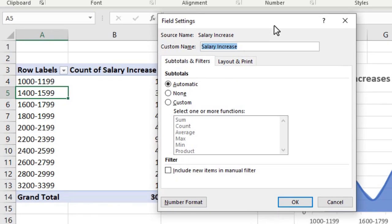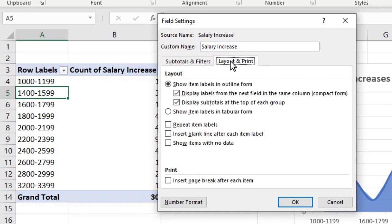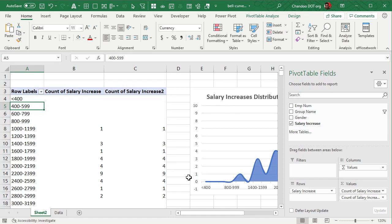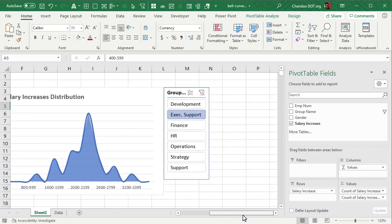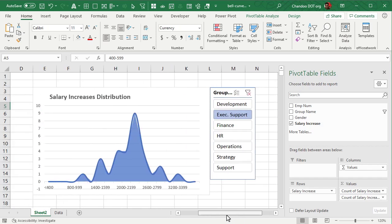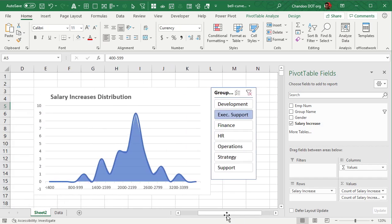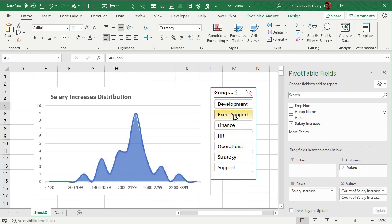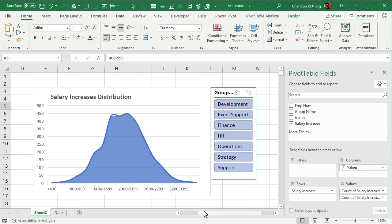And from here in the layout and print options, show items with no data, just enable that. So what happens is if there is a row label that doesn't have data it will still appear in the pivot table and also in the chart so that you will get a realistic comparison of the trend with respect to the business group. So I can go to a different group, I can see for example development group has more of a bell curve whereas exec support the bonuses are all over in the higher end so they're skewed.